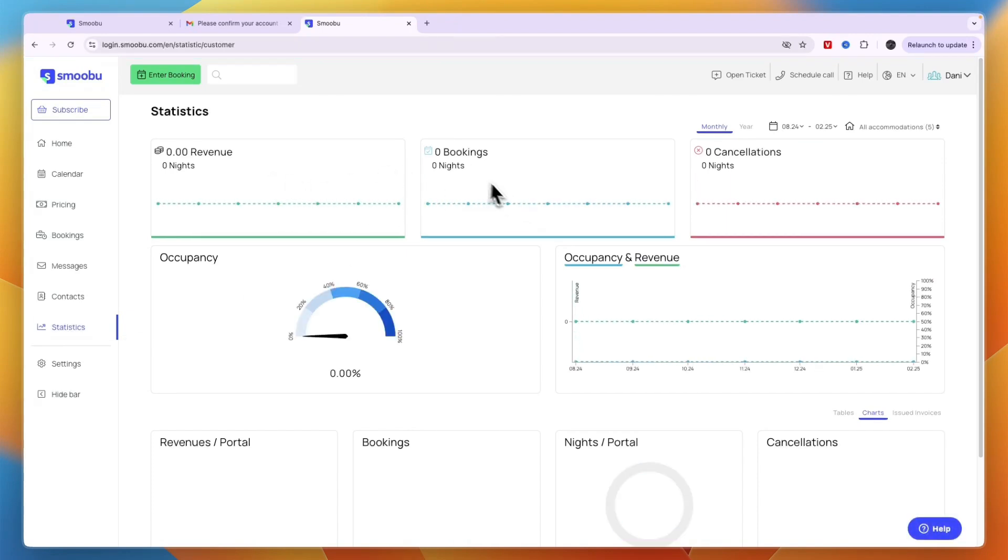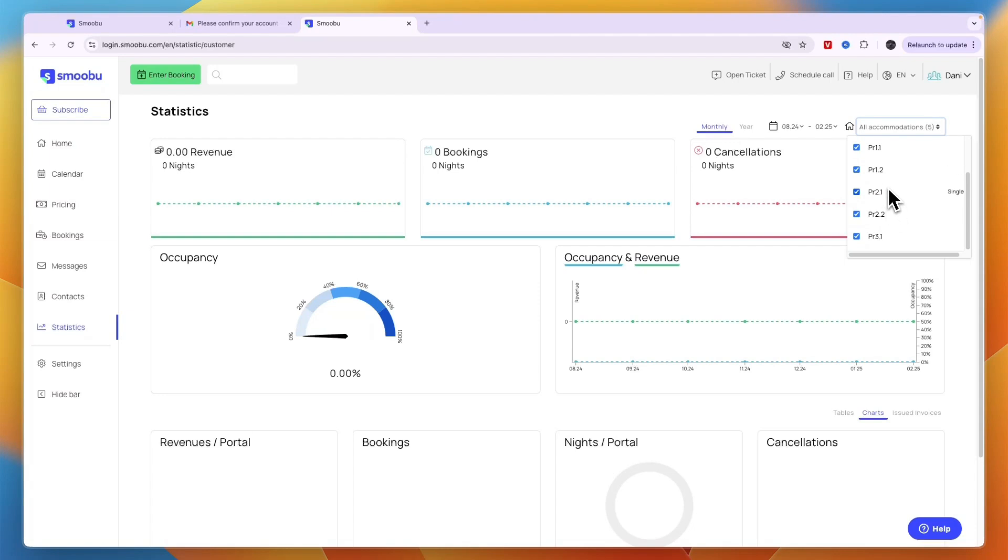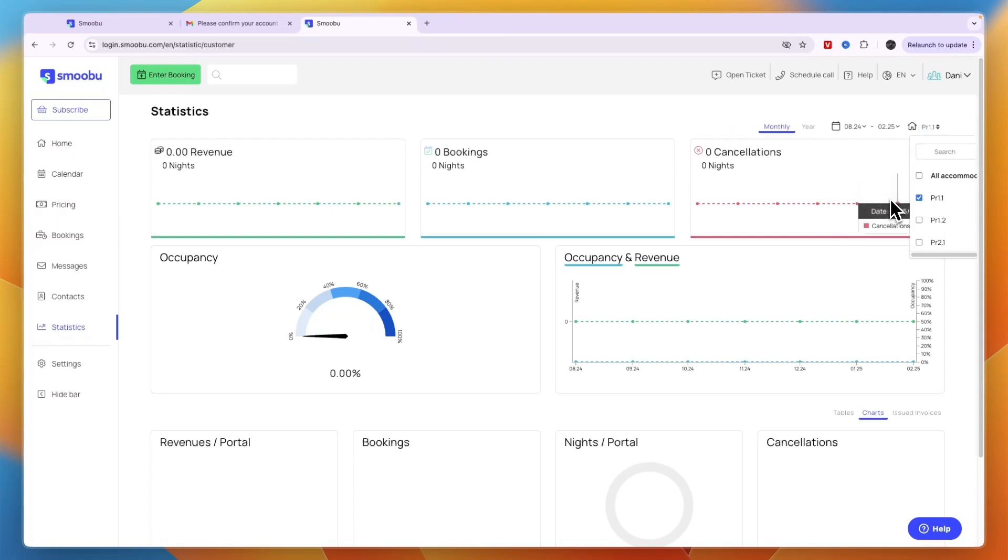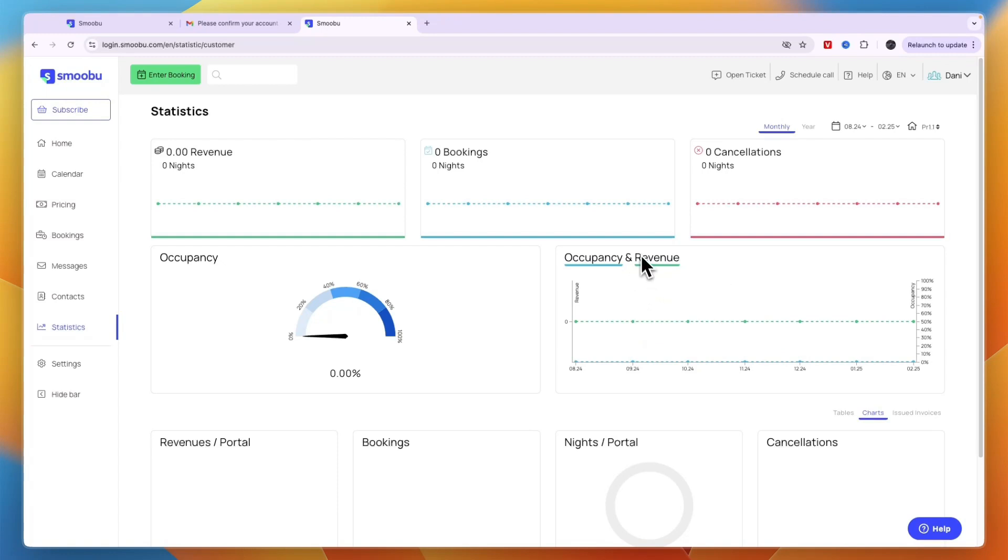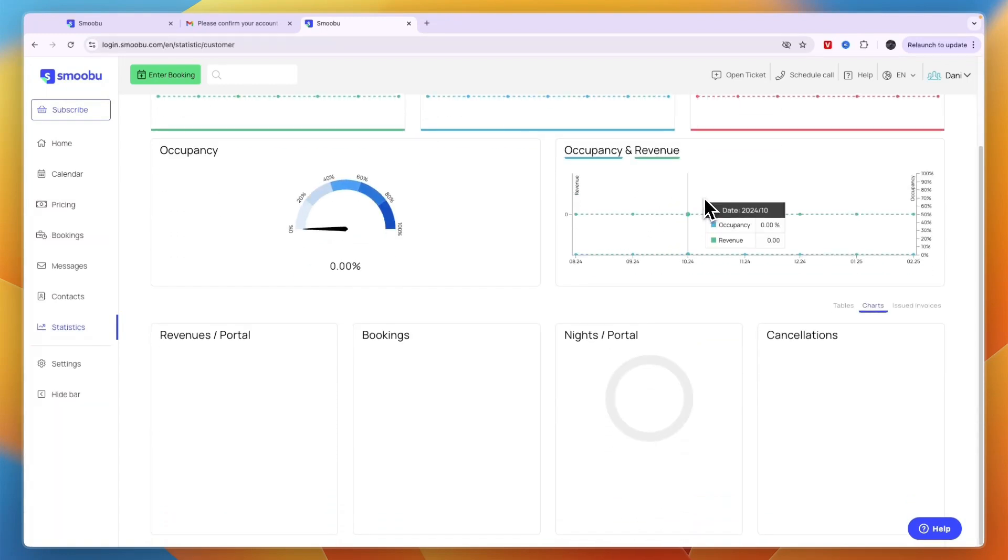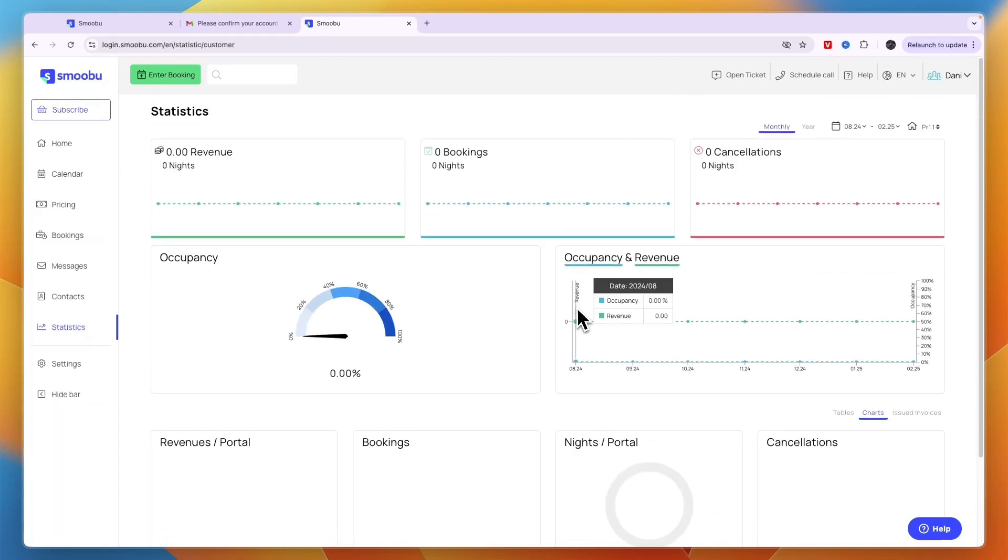You can see revenue, bookings, and cancellations over a specific time frame or for just a specific property. You can also see the occupancy rate, occupancy and revenue—it's a really good statistics overview.